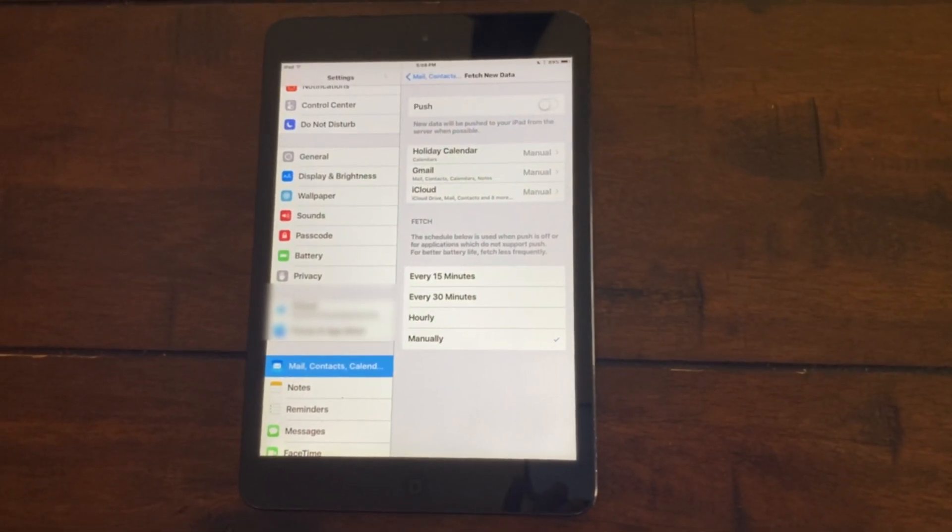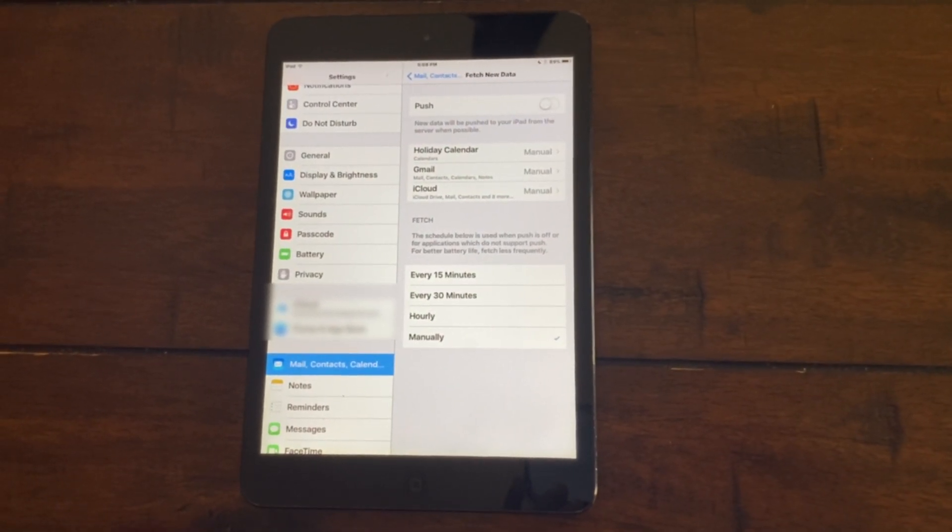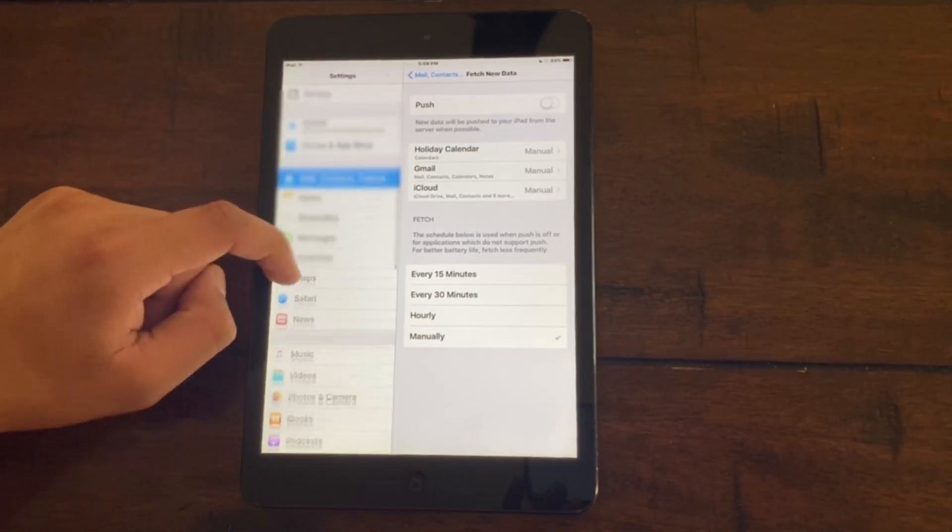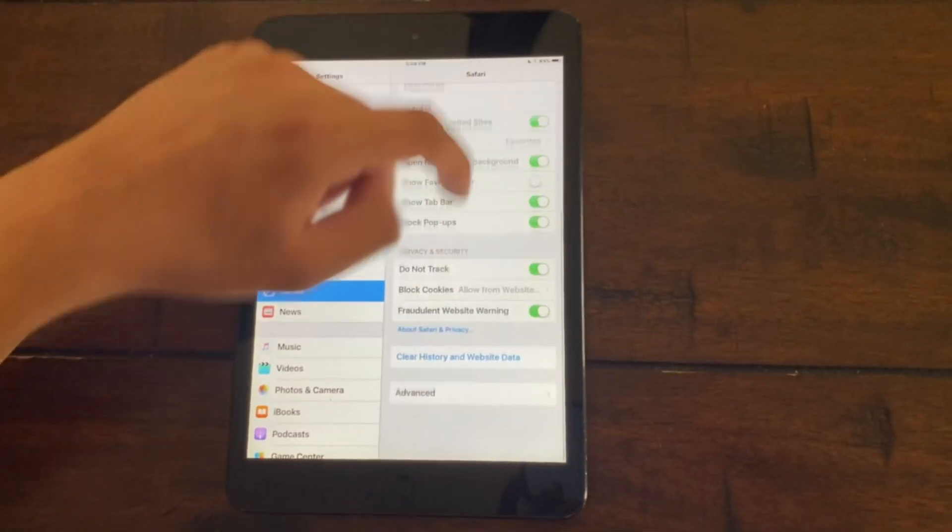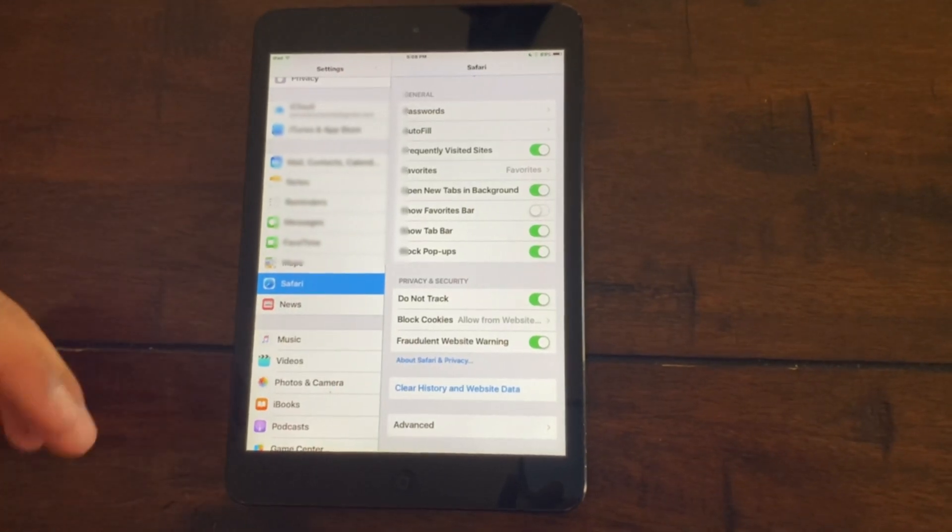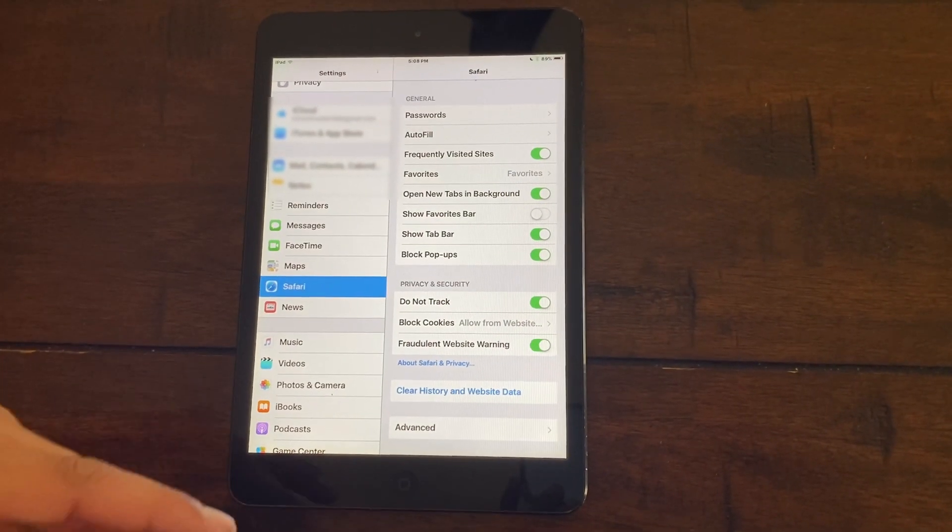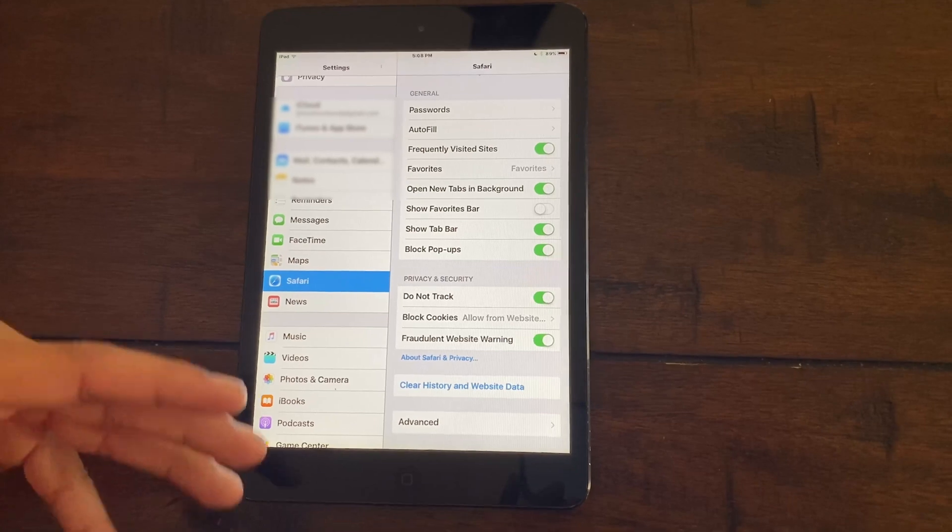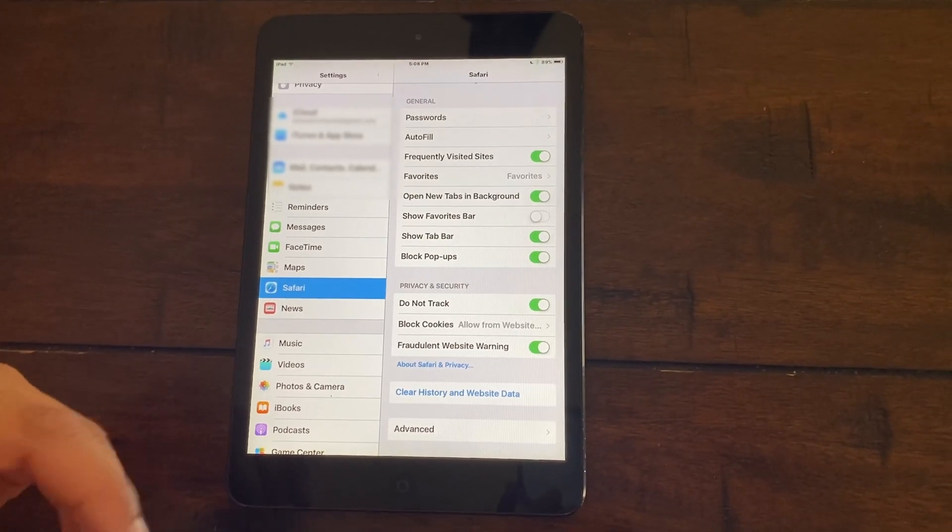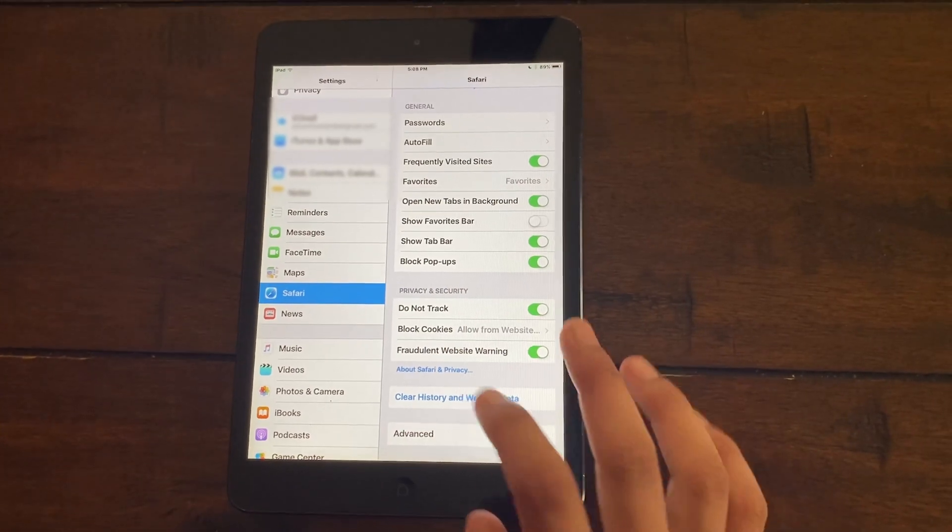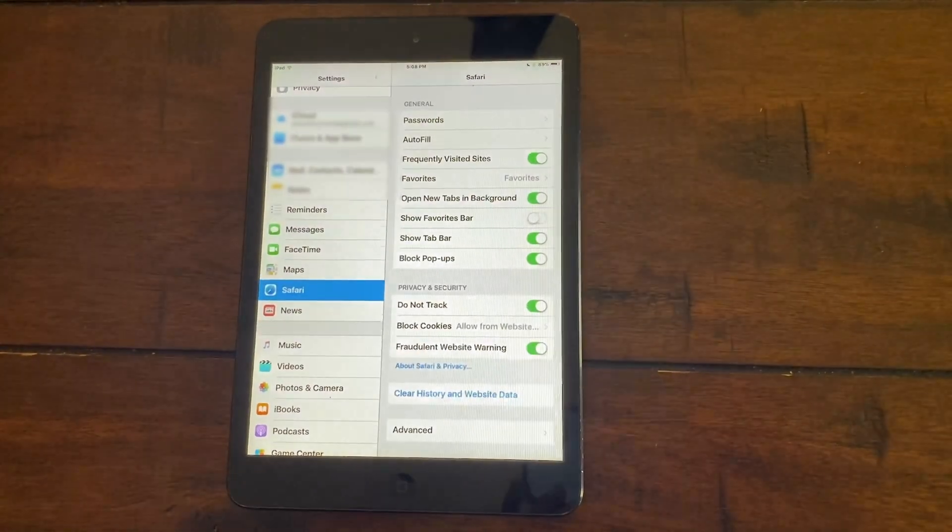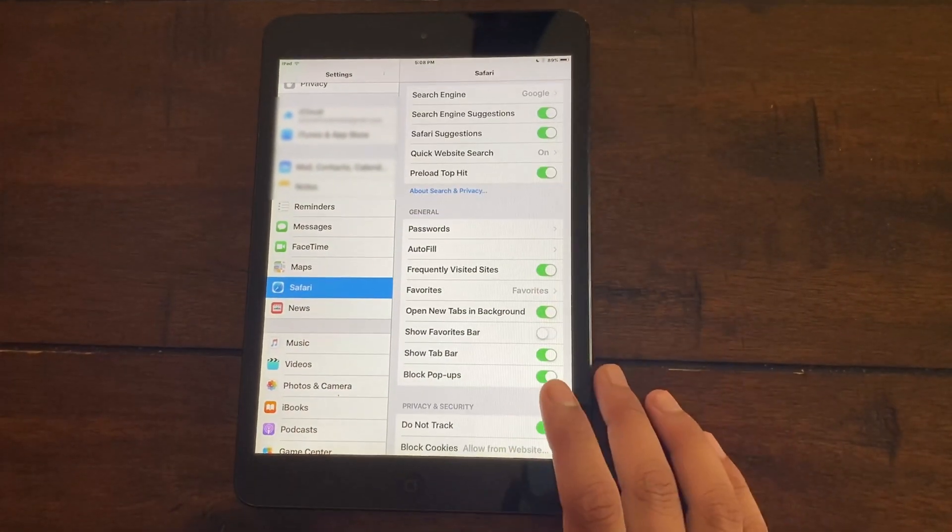So now the third thing we're going to do is reset our history for Safari. Go to Safari and scroll down to where it says clear history and website data. Do note that it's going to delete any of your website data that you may have stored. But deleting your Safari history and data once in a while will help improve the entire experience on your iPad. Click on that and click clear.